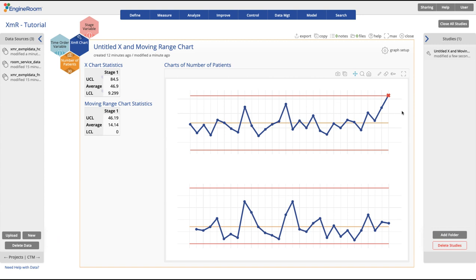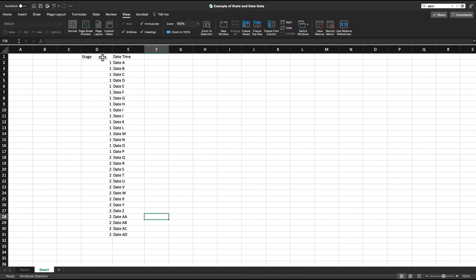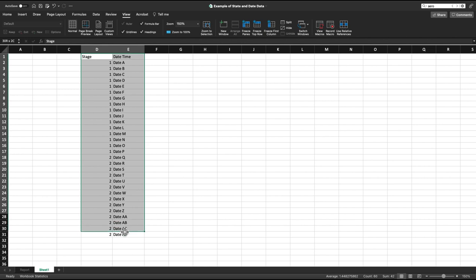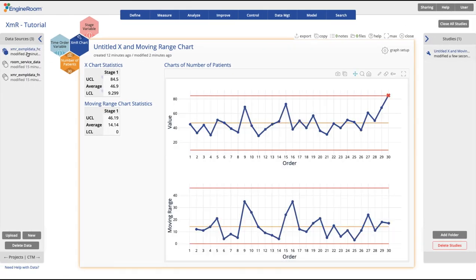To divide your graph into different stages, such as before and after, use the stage variable drop zone. Your data should be formatted with a single column for the observations and another column which labels which stage each observation belongs to.